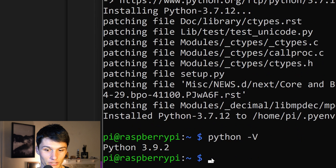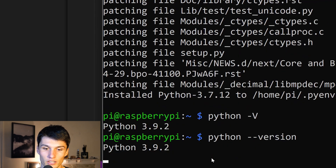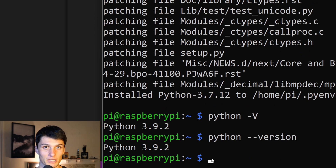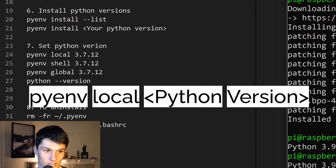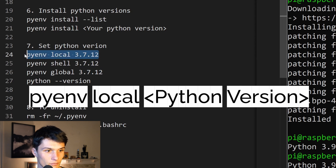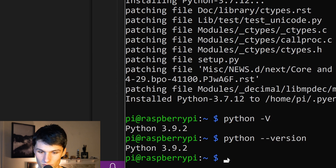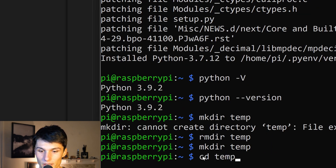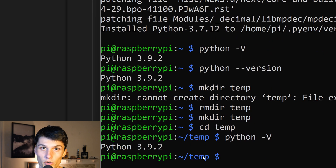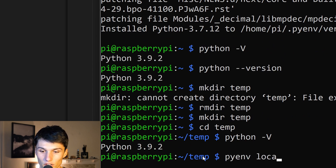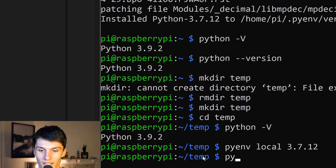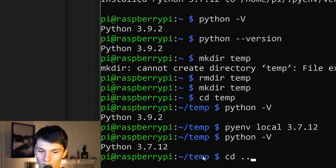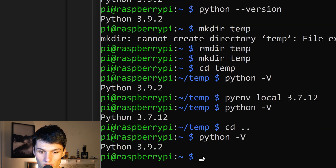Once it's installed, we actually need to use the Python version. Right now my Python version — python -v, you could also do python --version — is 3.9.2. So how do I make 3.7.12 become my Python version? The first option is pyenv local. How this works is it sets the Python version of your current folder to whatever Python version you tell it to. So I'm going to make a folder called temp, change directories into it, and now Python version is still 3.9.2. But when I run pyenv local 3.7.12 and do python -v, that's now my Python version. If I go back out of the temp directory and do python --version, it's back to 3.9.2.